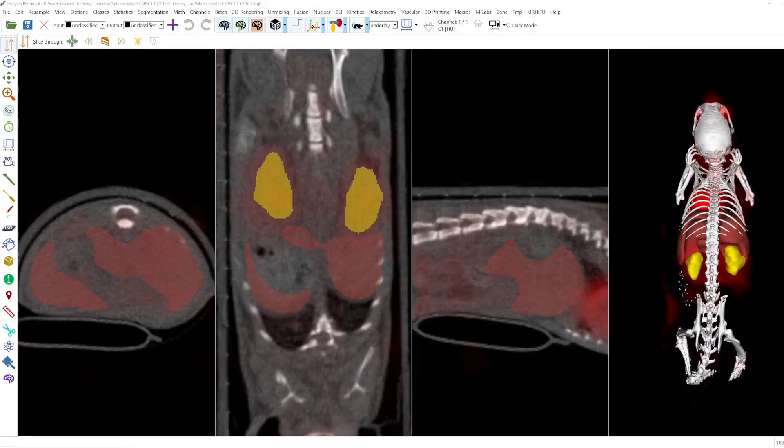Welcome! In this short video I would like to explain the mouse action 'slice through'. You can find it here, symbolized by these two orange arrows on the top of the mouse mode toolbar.